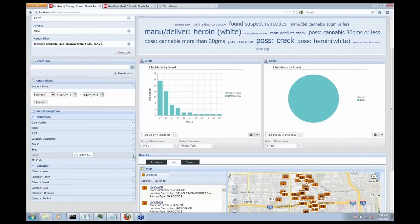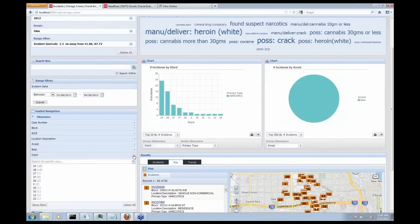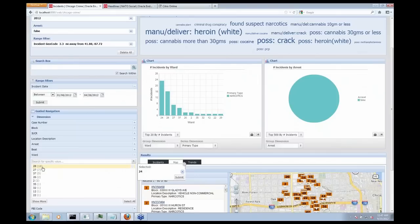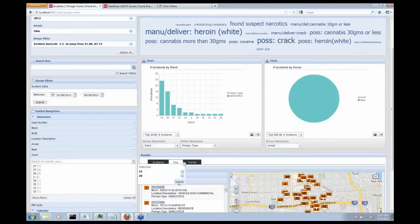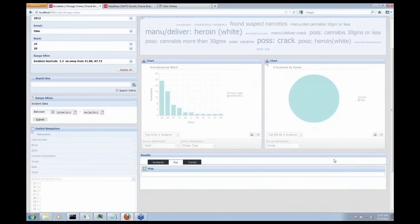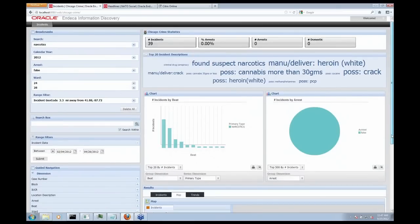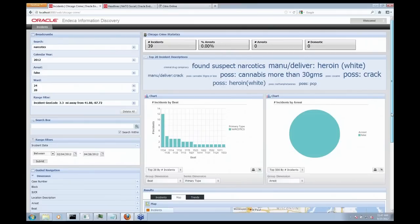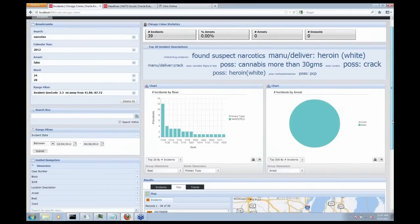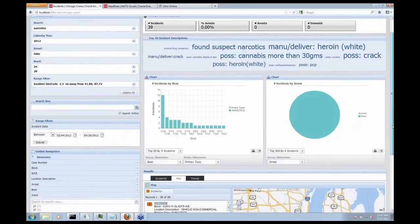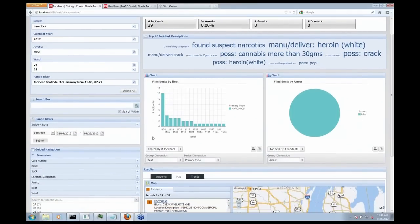So if I open up my ward dimension here, you can see that INDECA has sorted these from highest to lowest. I have 23 incidents in ward 24. I'm going to select that. And 16 incidents in ward 28. I'm going to select that and submit those to the system. And again, now I'm down at 39 incidents and I'm narrowing in on my suspicious activity.